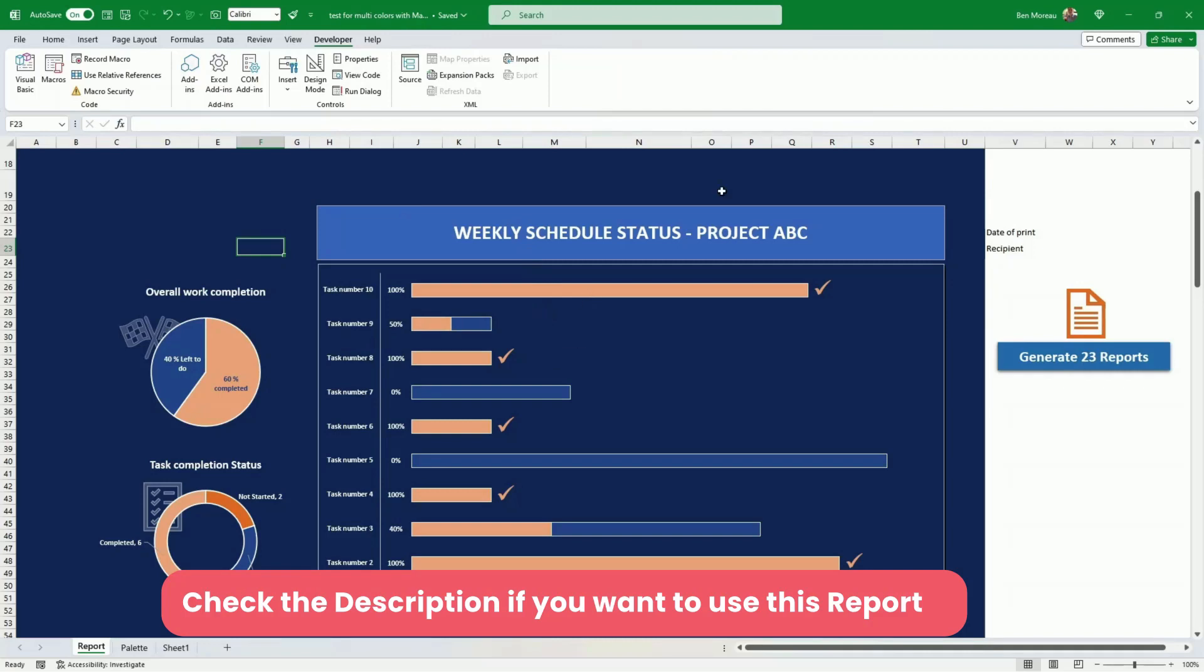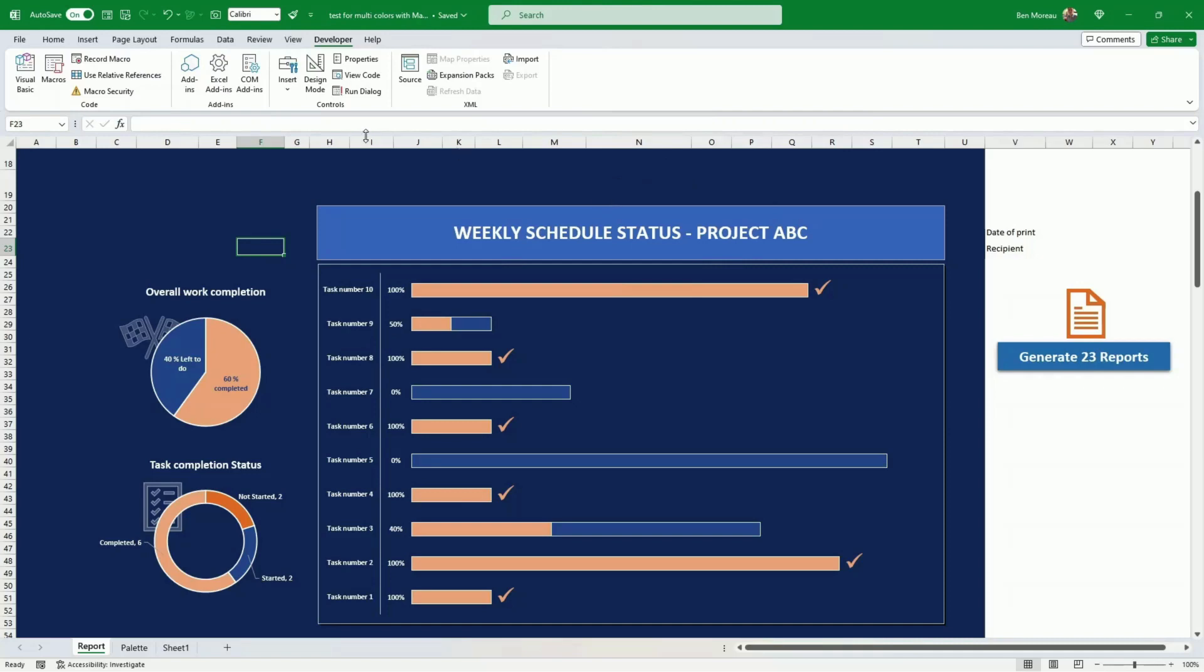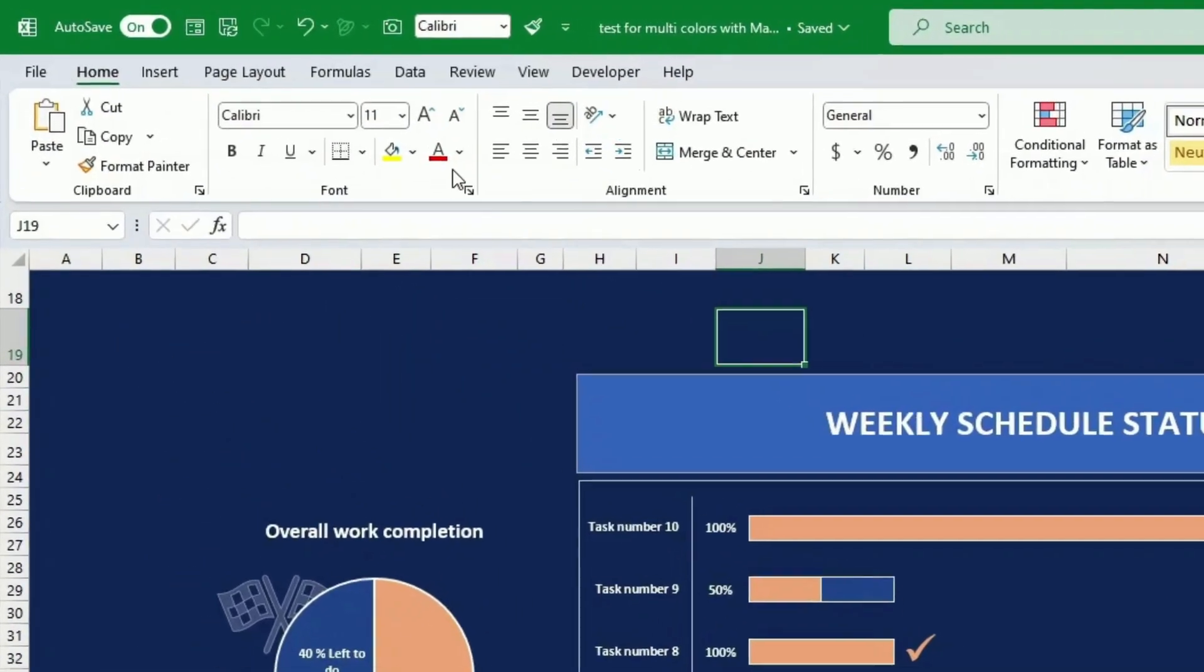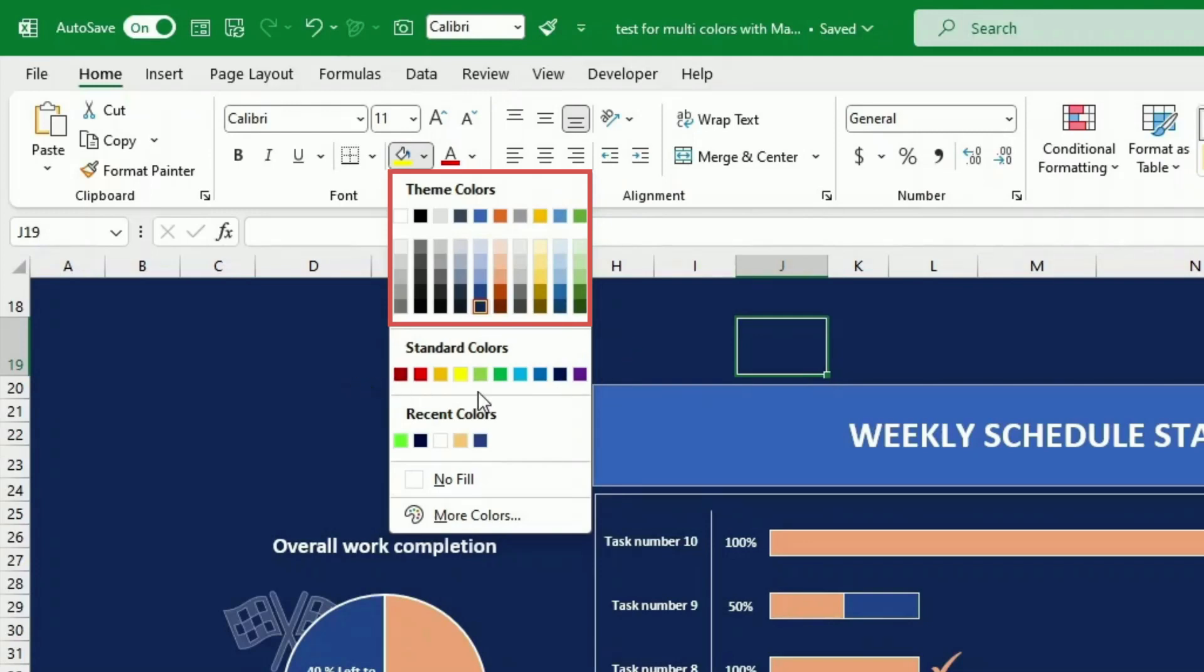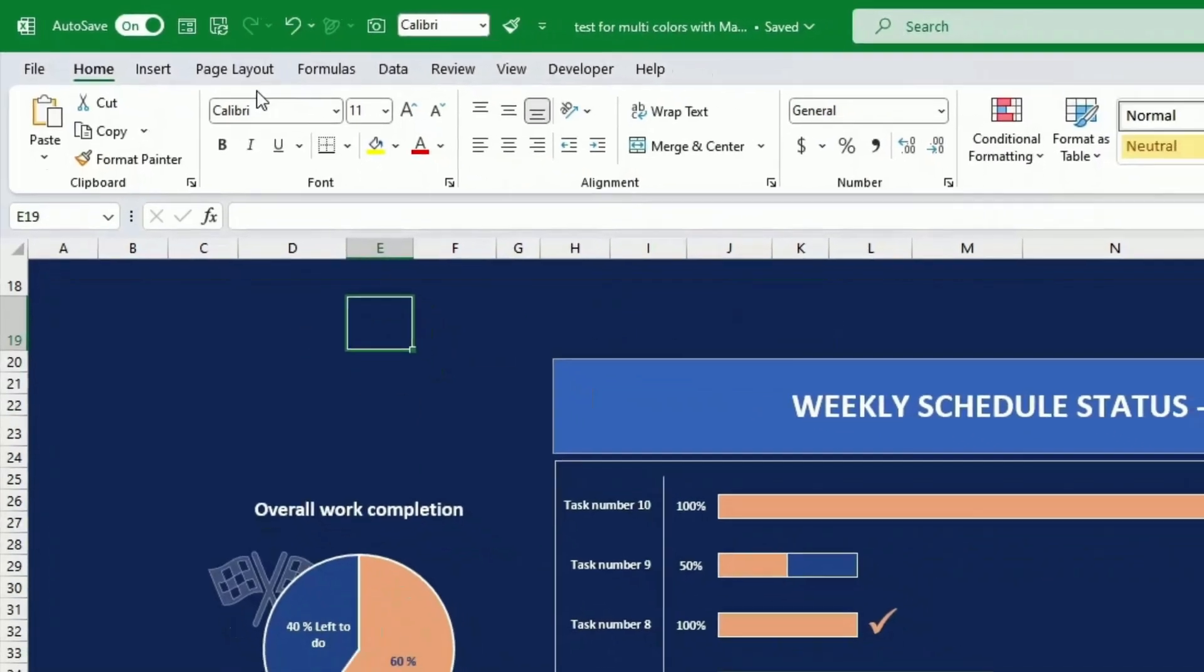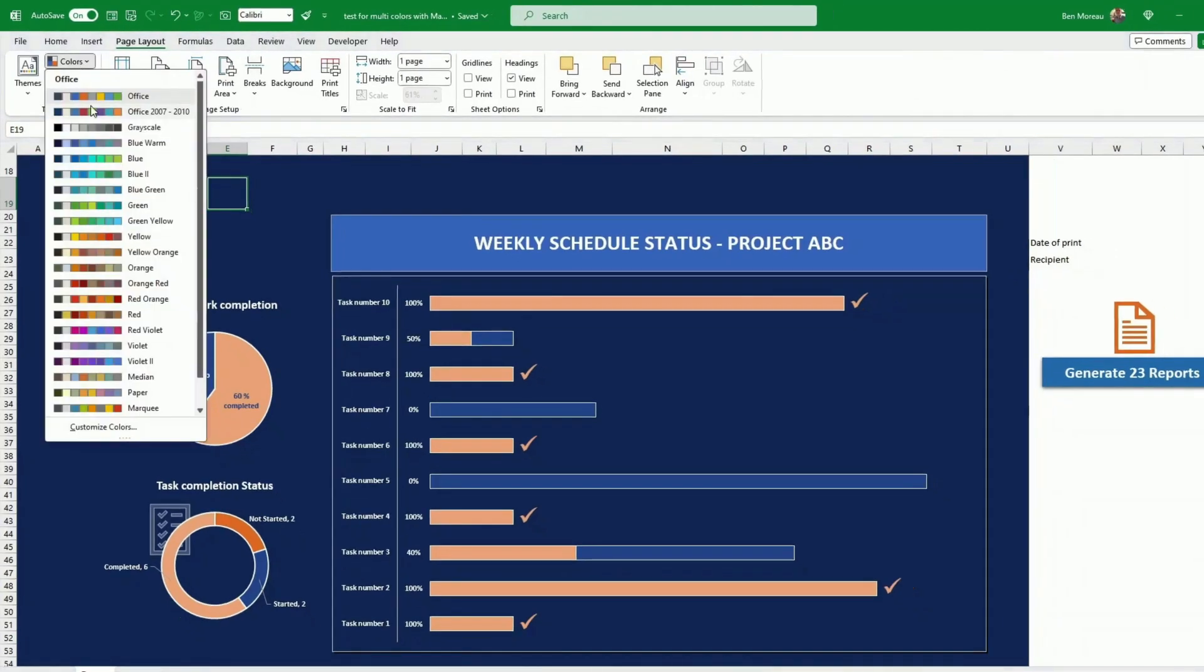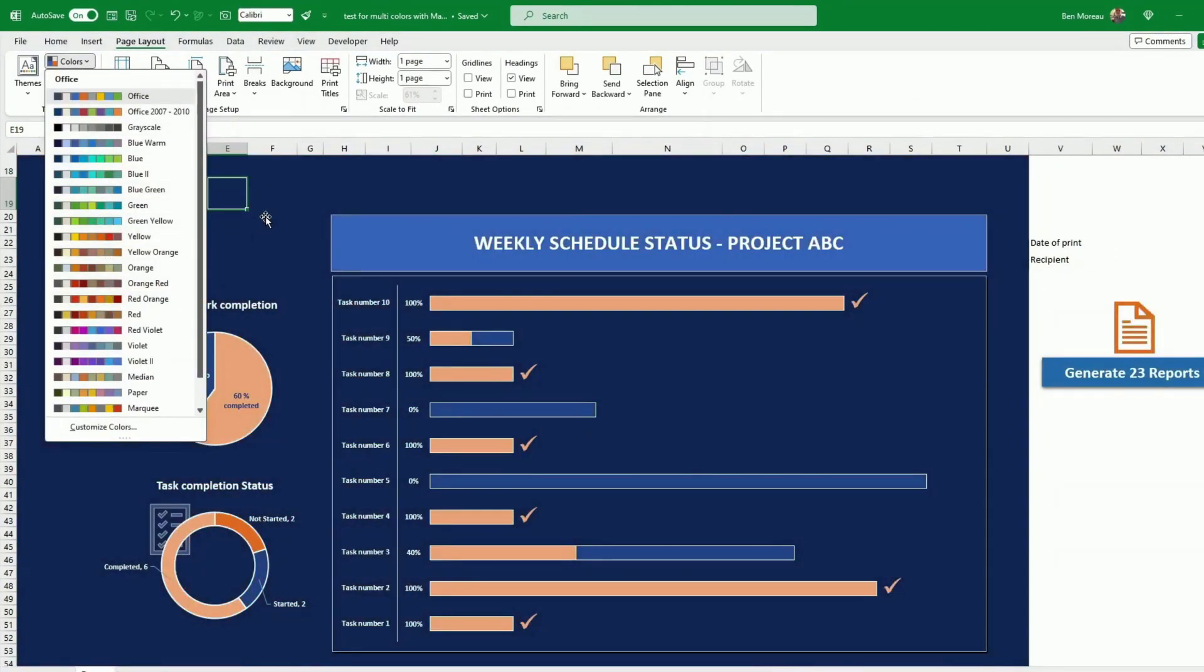A note on colors. So all the colors of your report, the ones that you want to change because this is the purpose of this, you want to change colors, they should come from the theme colors. Not the standard colors, but all the colors that you have here should come from the theme colors because the trick we'll be doing is we'll be changing the theme. And as you change the theme, you go through all these colors.